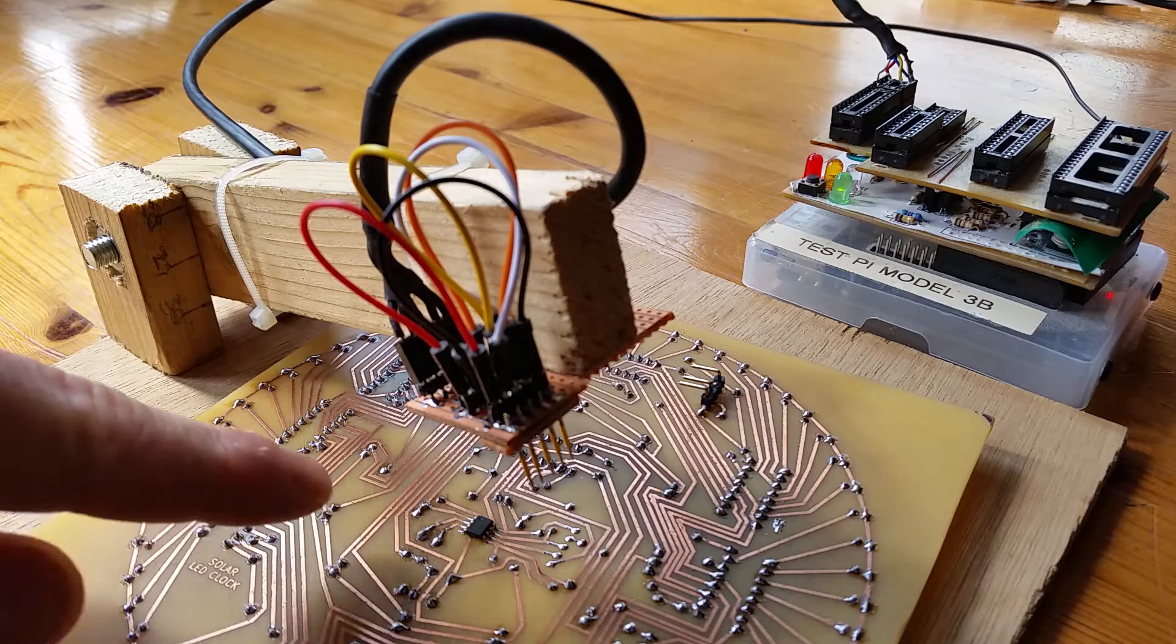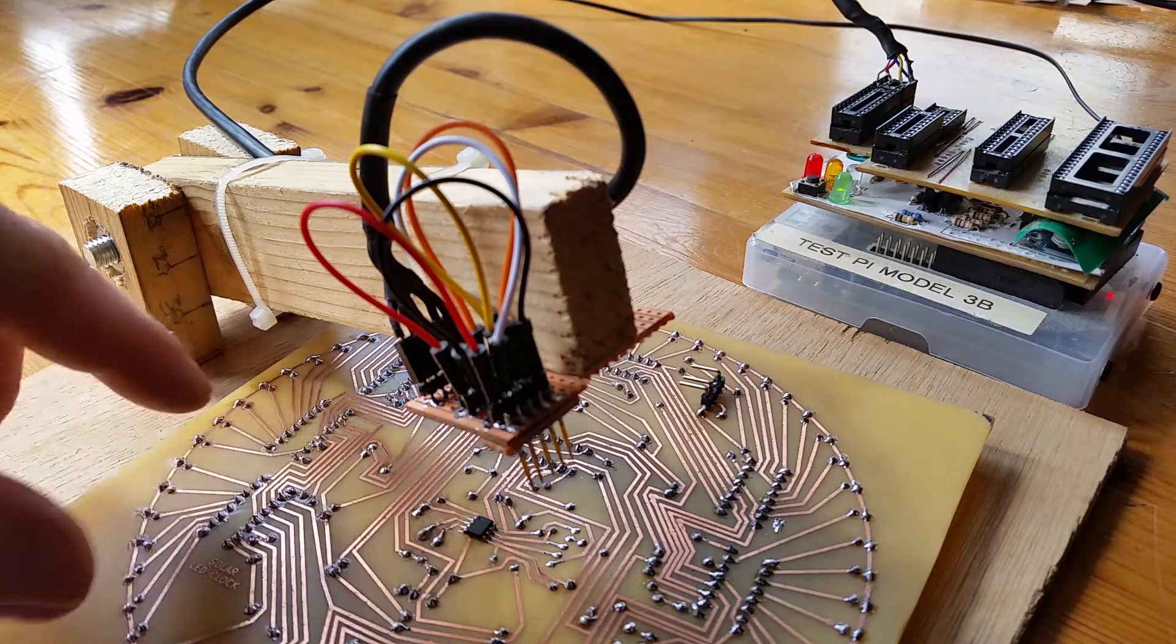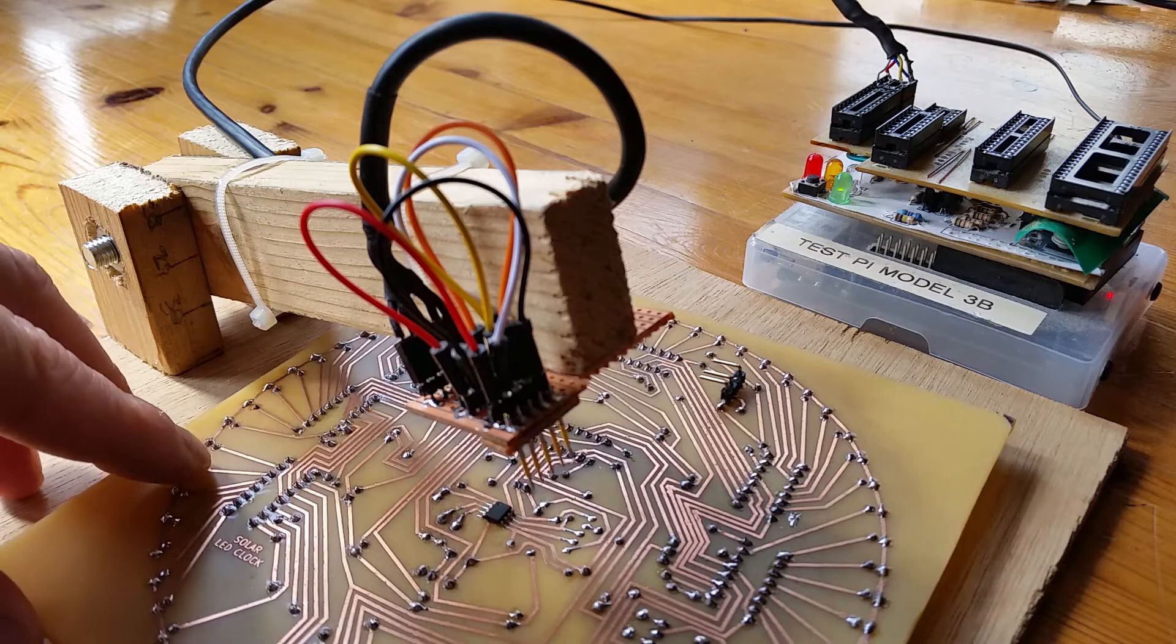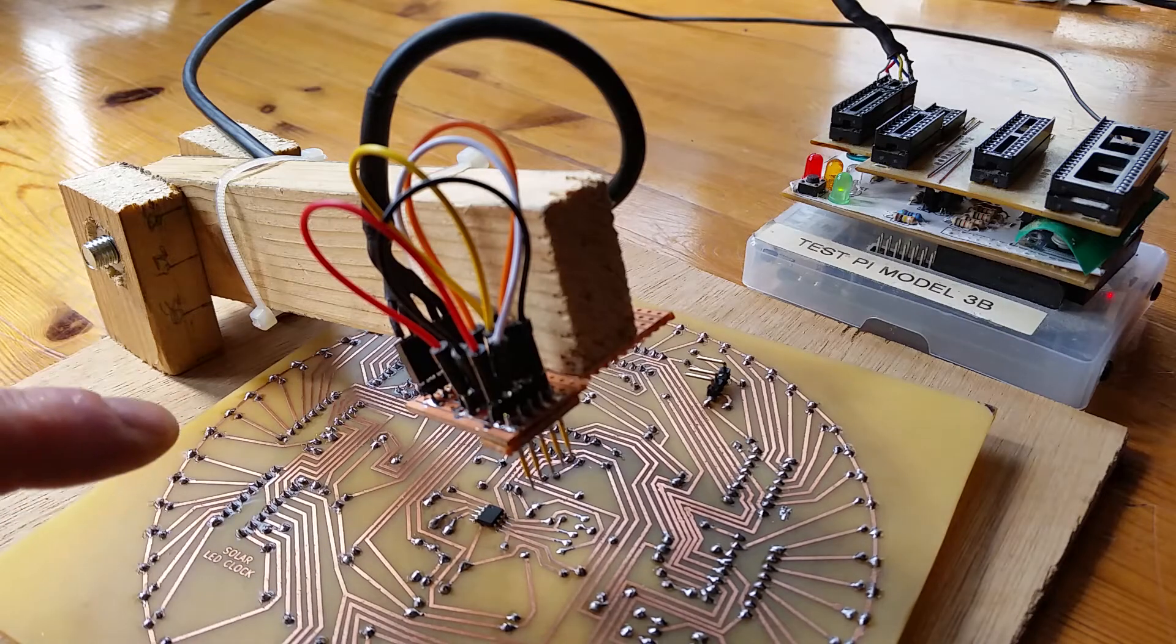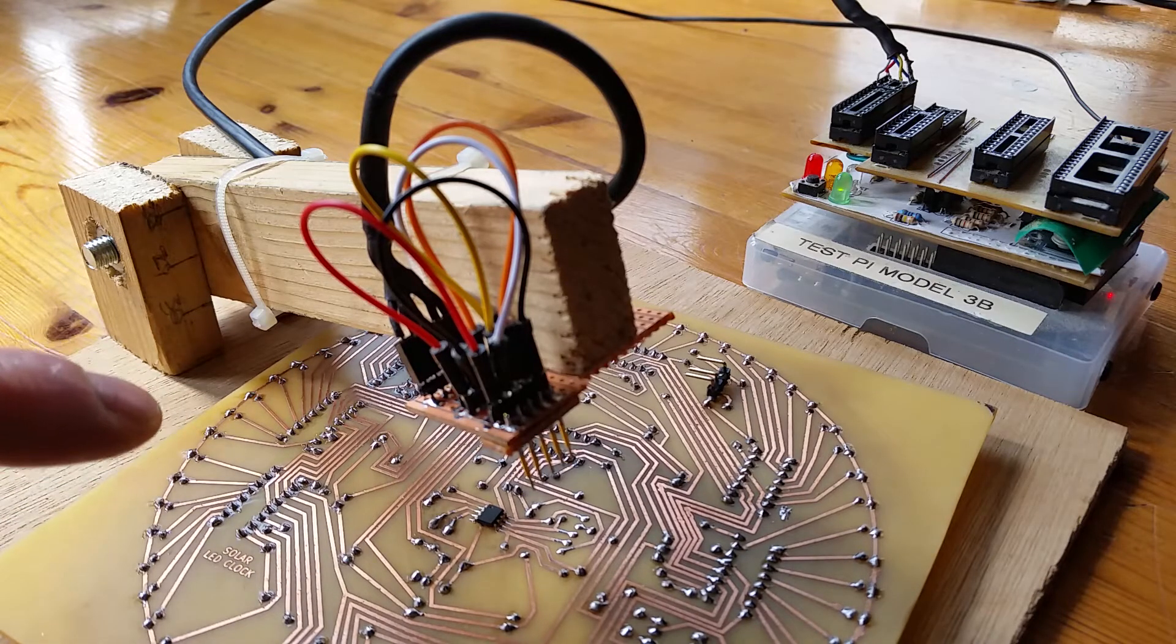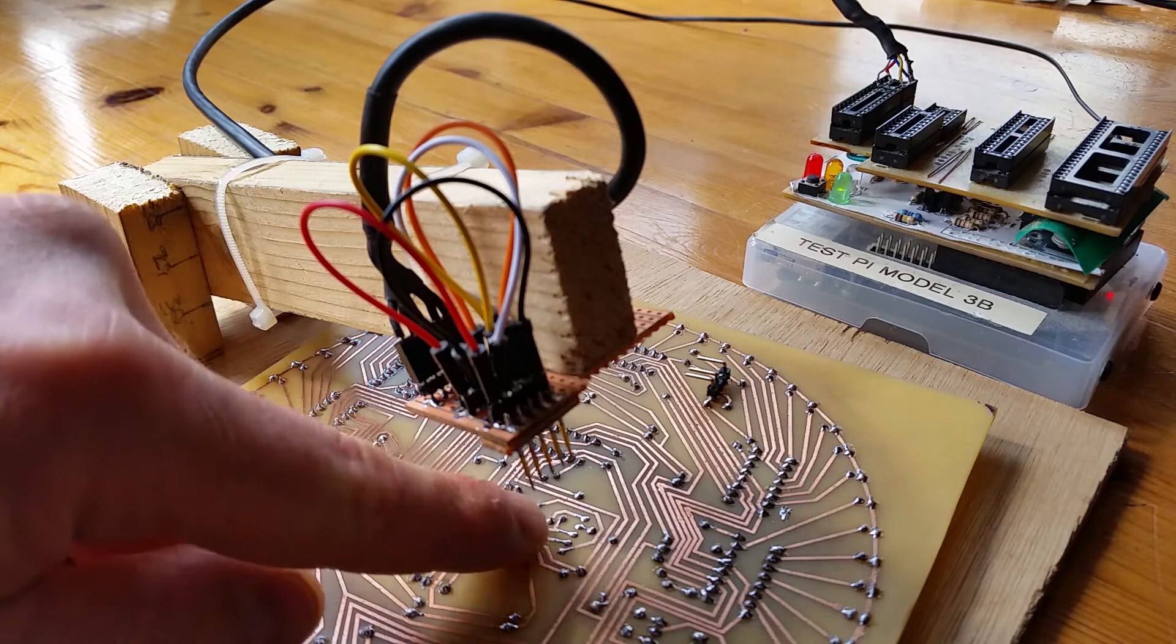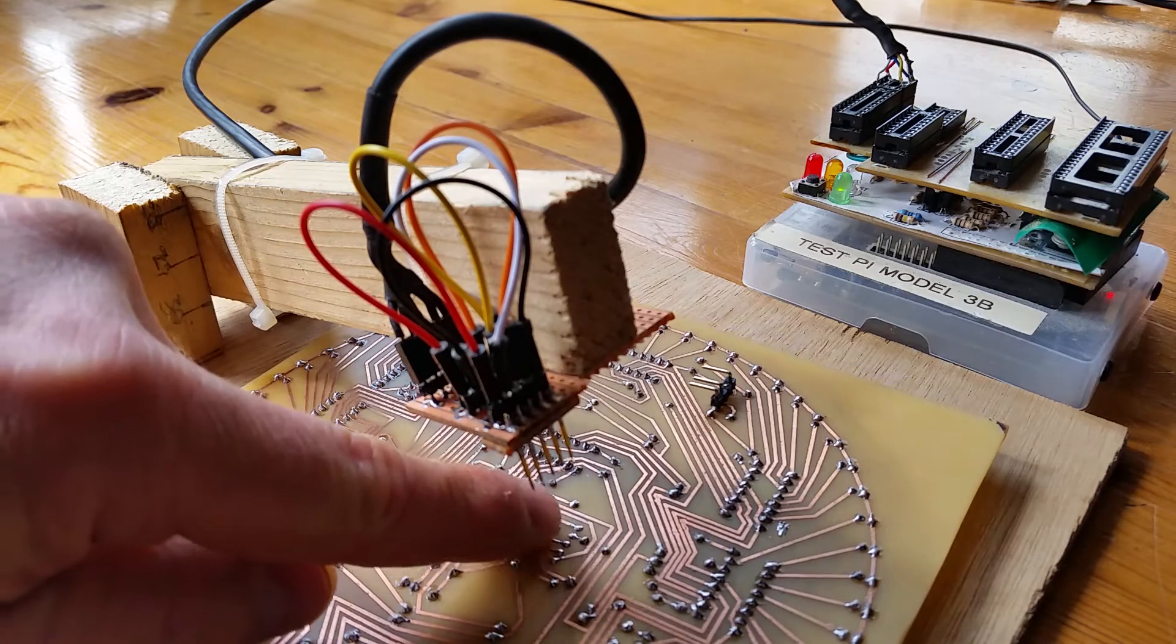In my last video I soldered this tiny PIC microcontroller onto this PCB but it's not programmed. So in this video I'm going to try and program it. I've got some pads on the board which I designed for in-circuit serial programming for a PIC microcontroller.